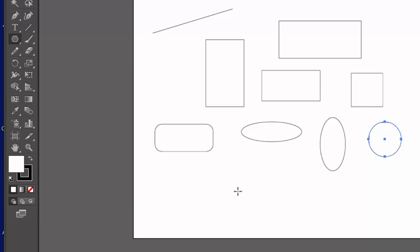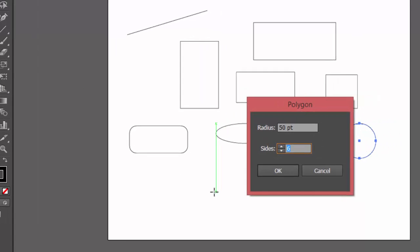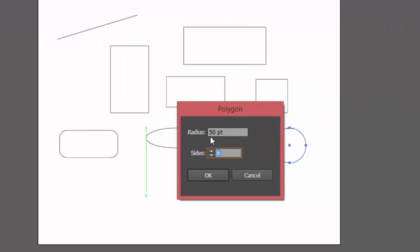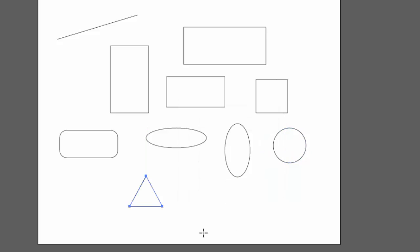Come to your art board and click one time and you'll get a dialog box. Now the radius has to do with how big the shape is going to be. And then, of course, here's the number of sides. So, for example, if I want to do a triangle, I could set the sides to three, click OK, and then you can see my triangle.